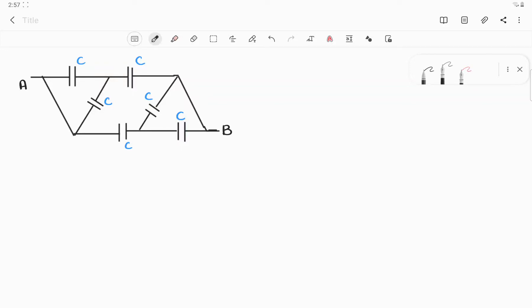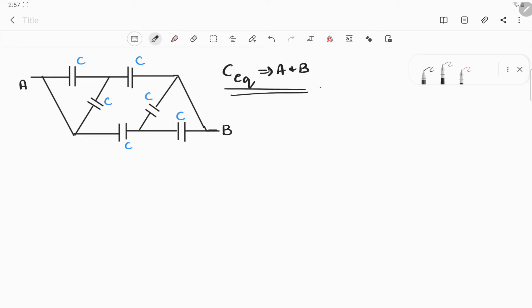Under combination of capacitors, this is one type of diagram which can be asked. In this question, they are asking us to find out the equivalent capacitance between A and B.